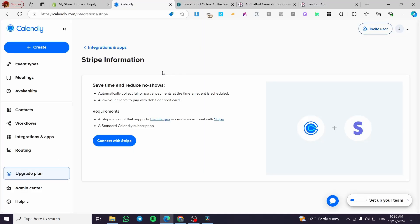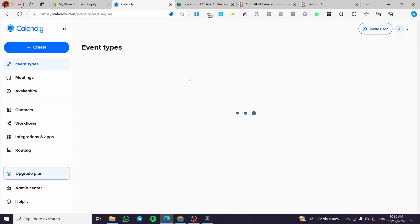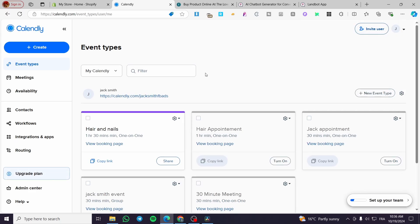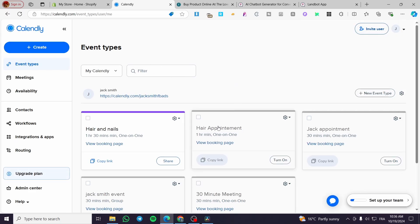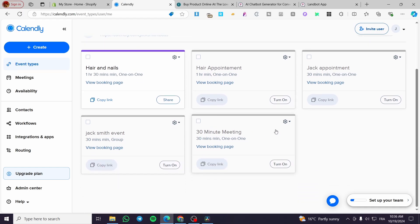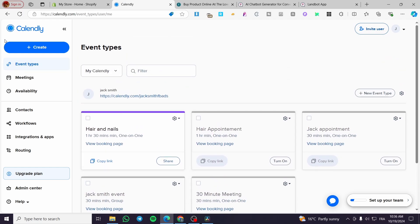Now back to Calendly — I'm going to show you how to create events or meetings within the platform so you know how to collect payments and set up prices. From the admin dashboard you can see the list of your meetings. To create a new meeting, click on Create.